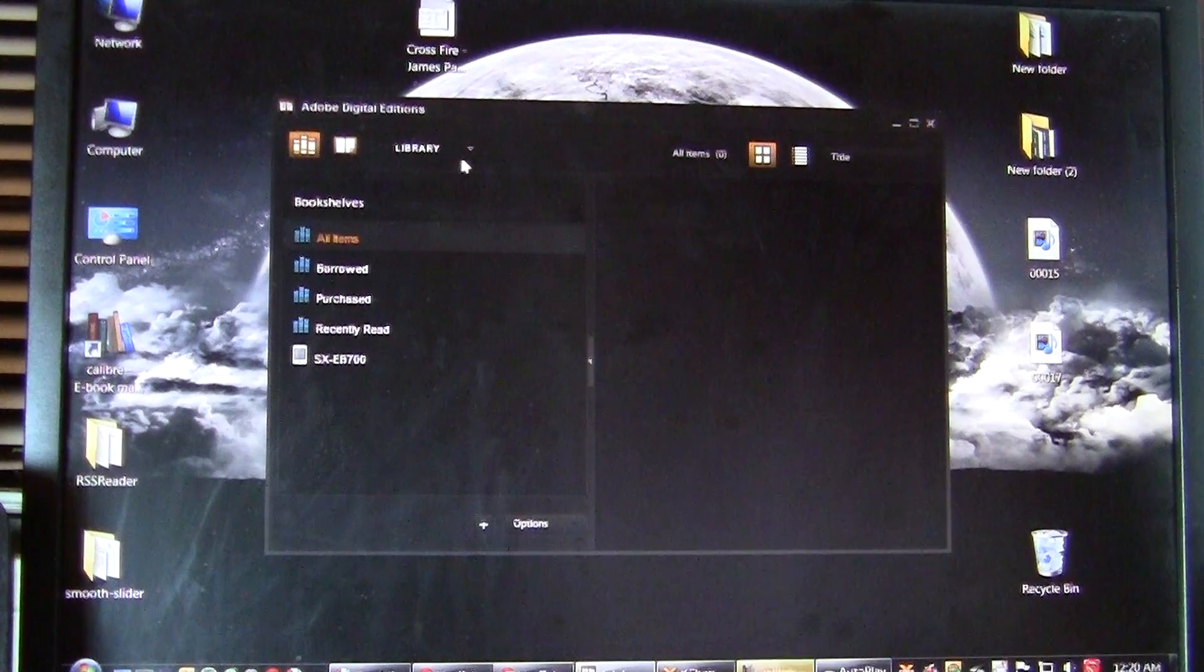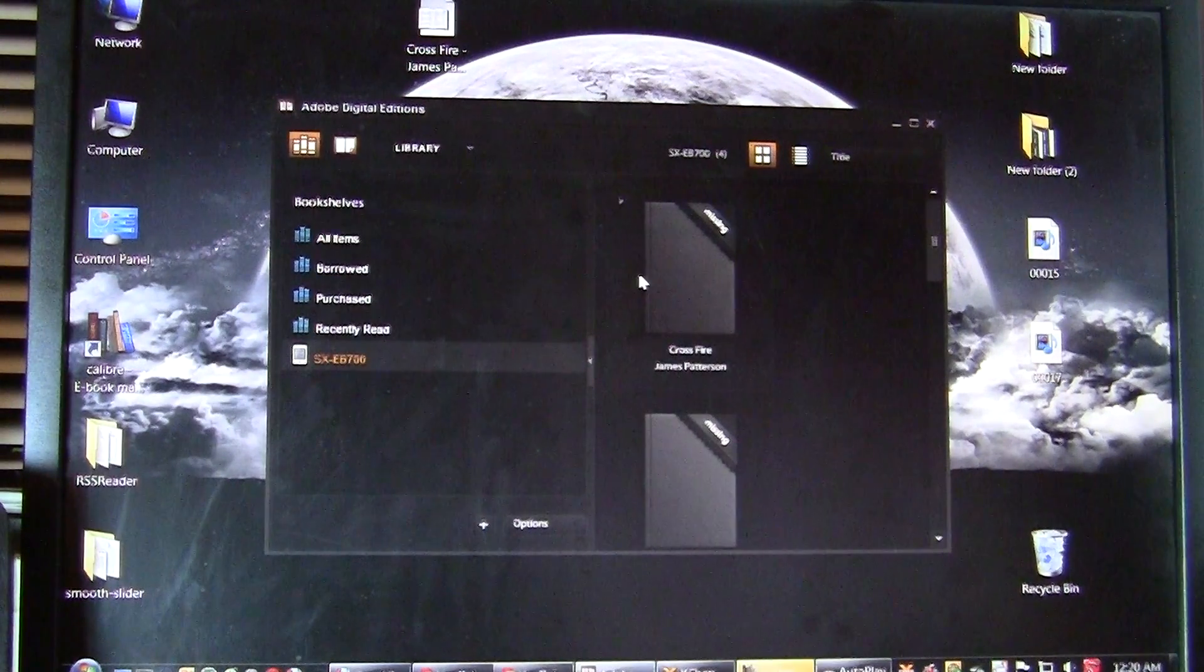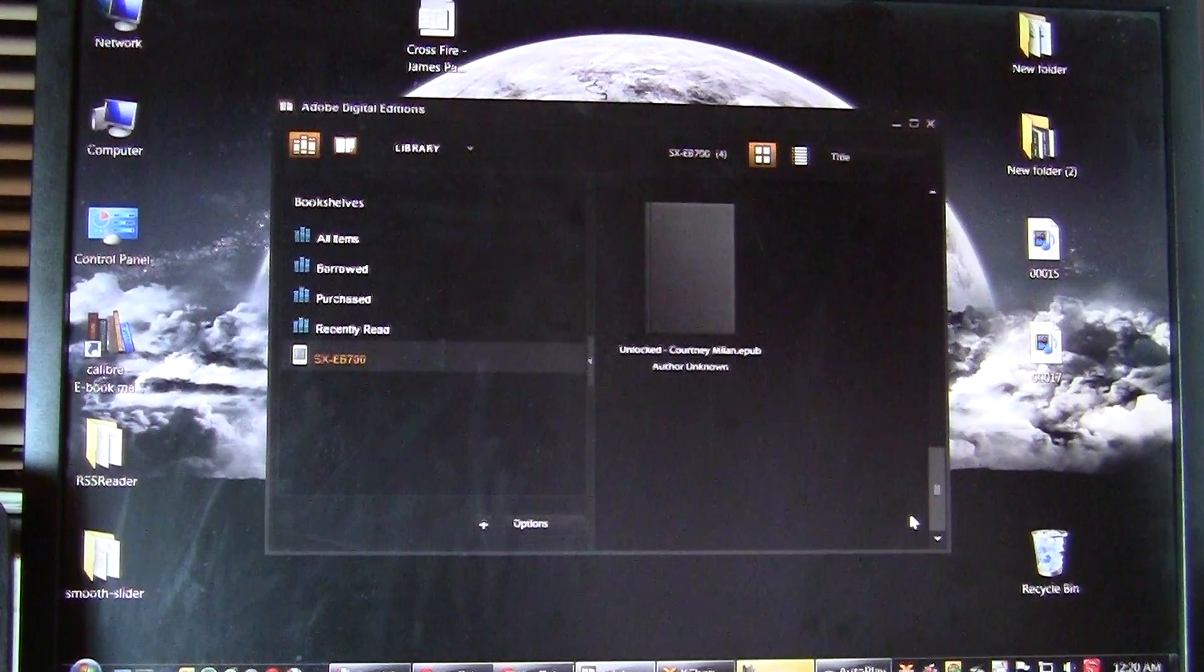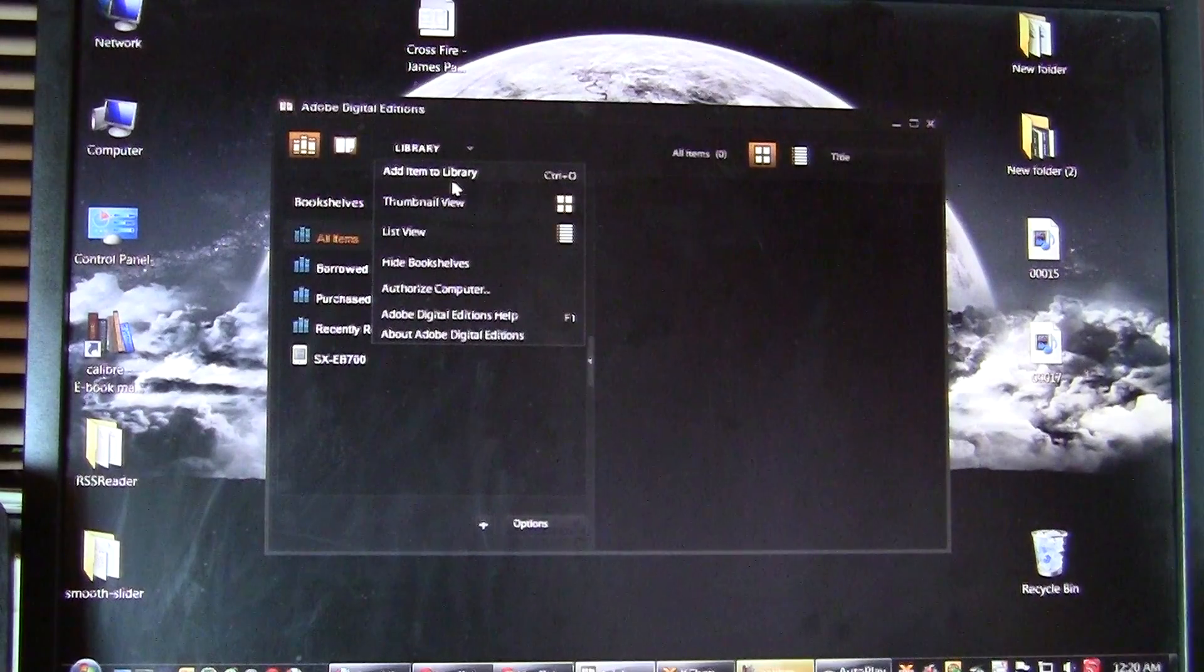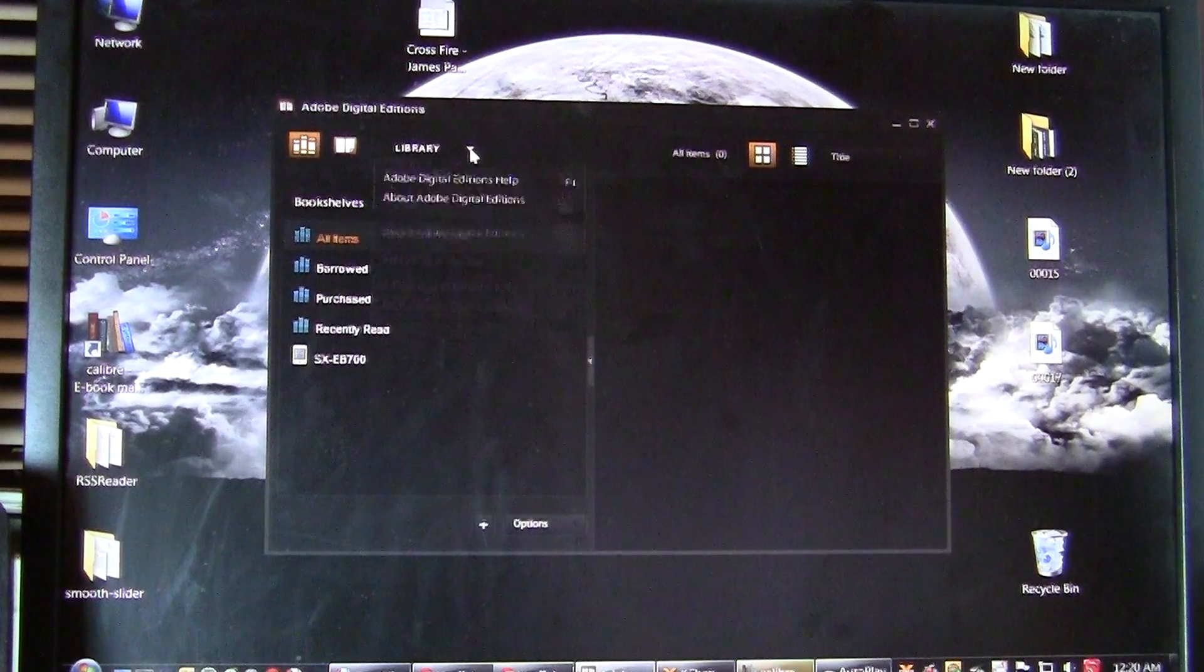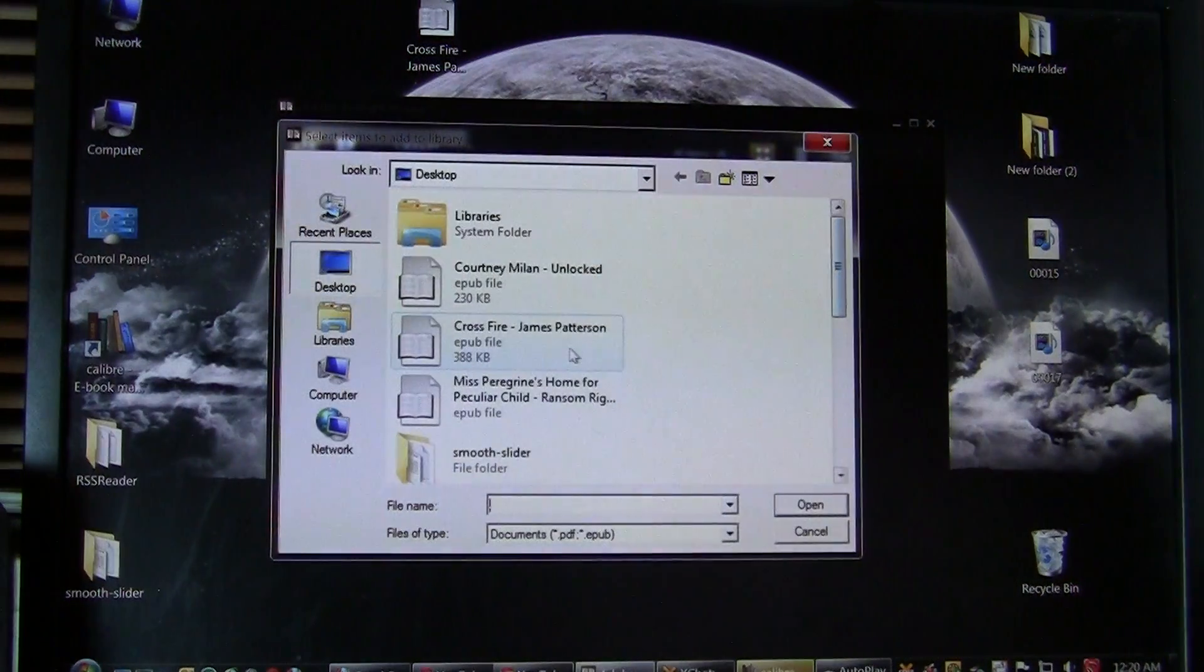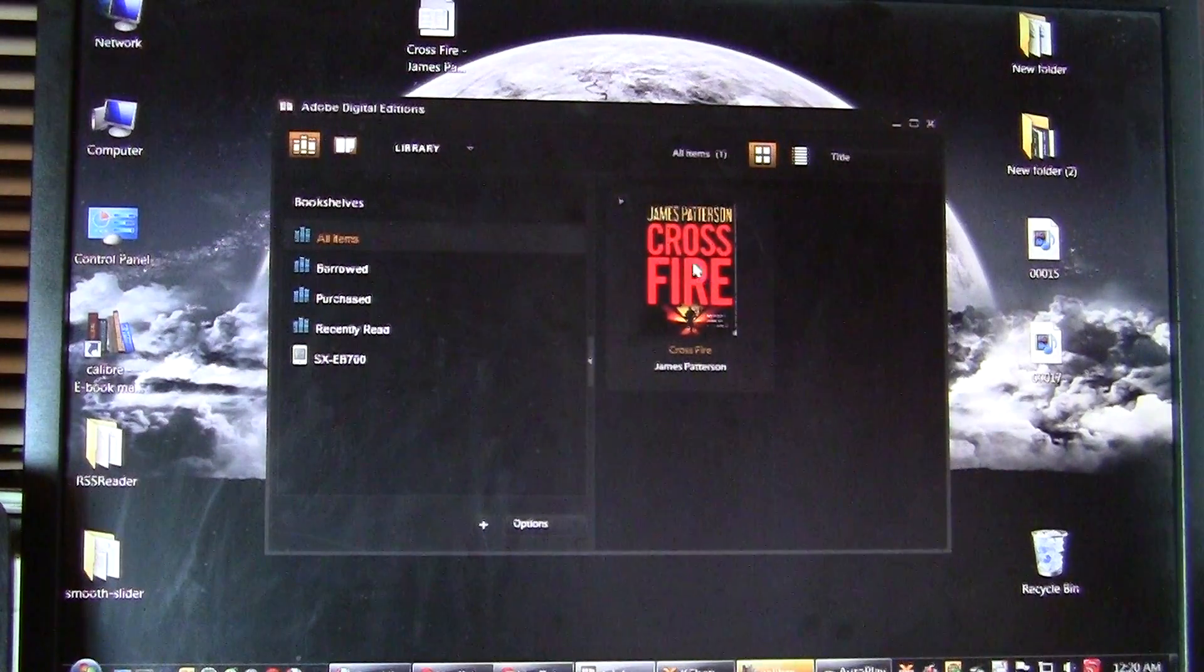So you can see here when we click on the SX700, there's a bunch of books here. What we want to do is show you how to copy a book to the device. So you click on Add to Library, then Add Item to Library. And I'm going to click on a book I bought here called Crossfire by James Patterson.